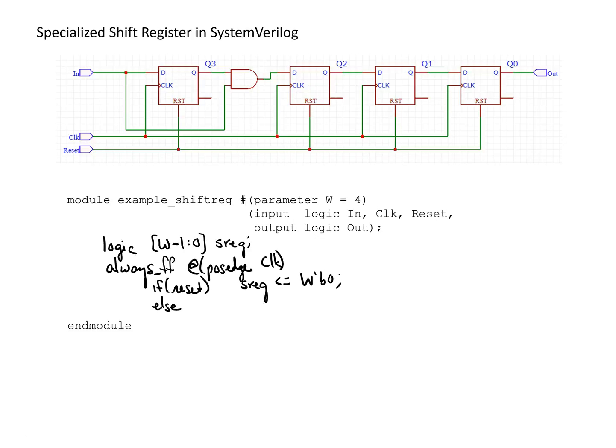we set the different bits of sreg to their new values using a concatenation operator. The most significant bit takes on the value of in, so we just assign it the value of in.